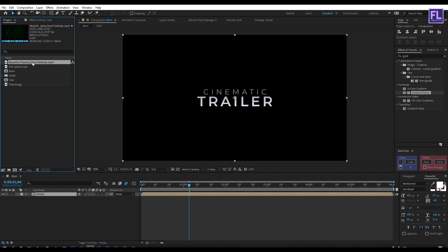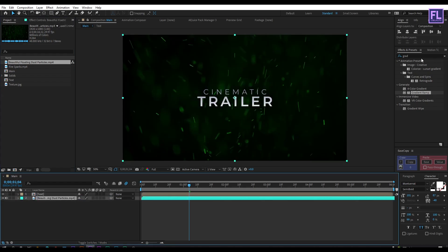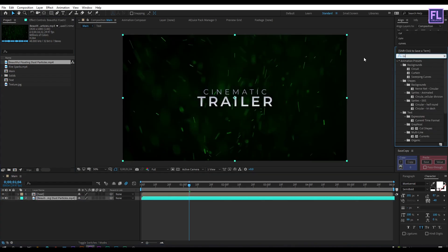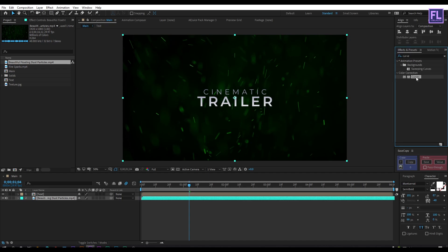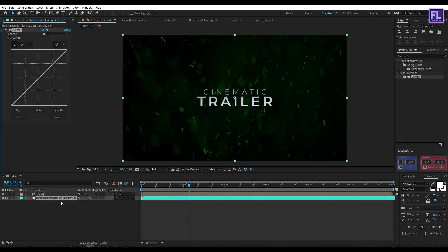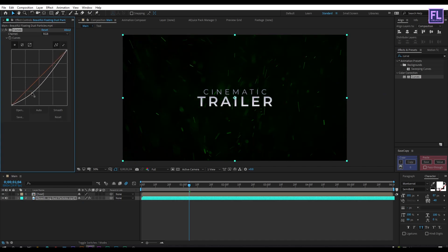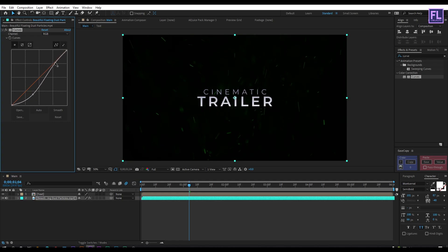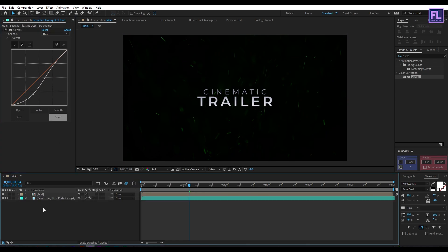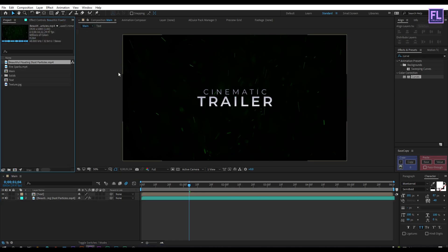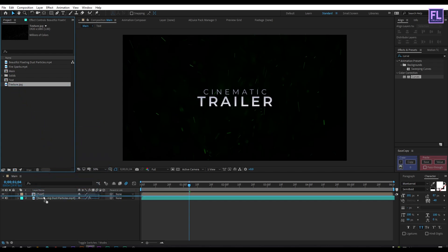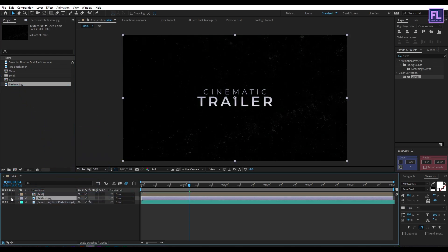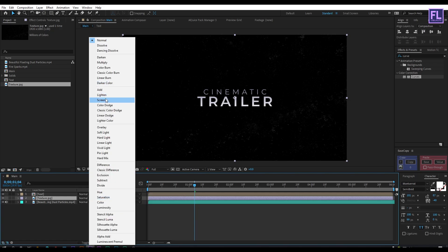Now select the dust particle layer and place it below the text layer. Then go to the Effects and Presets window and search for 'Curves'. Select this effect and apply it onto this layer, then change the RGB curves to something like this. Again go to the Project window, select the texture layer, place it below the text layer, and change the layer mode to Screen.